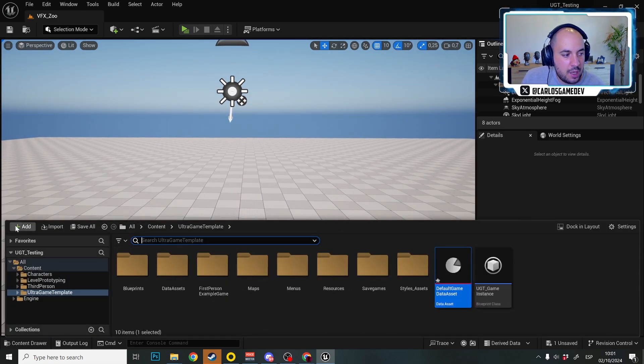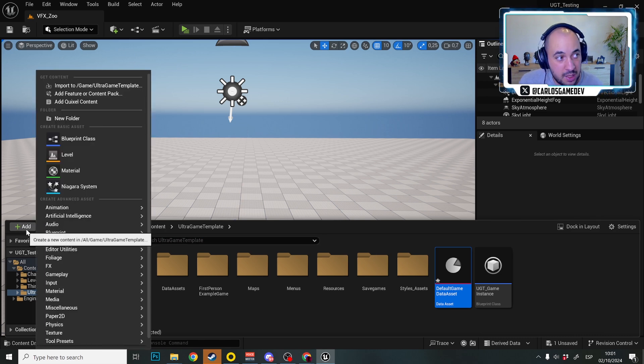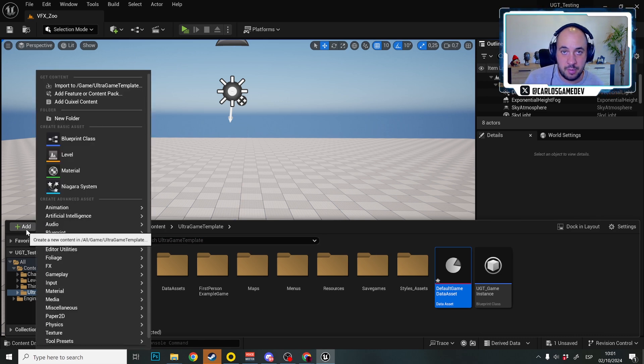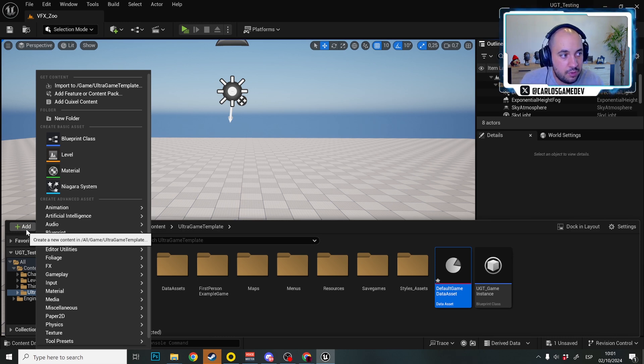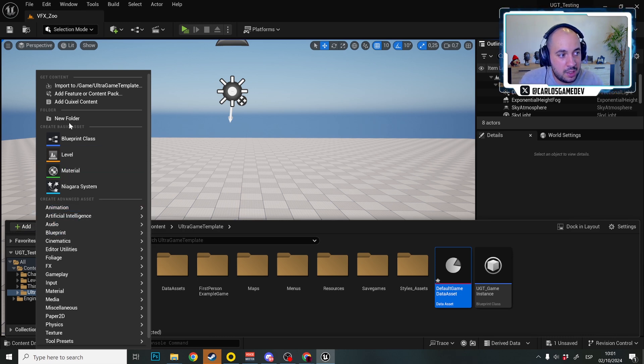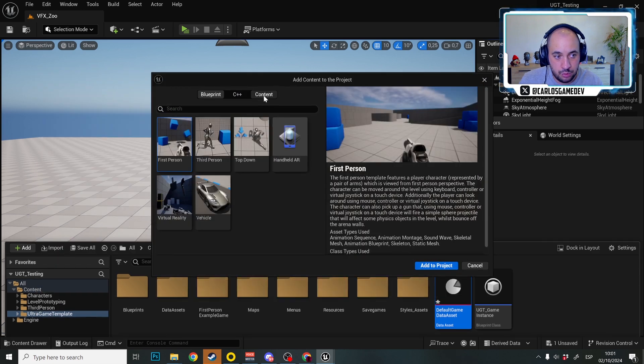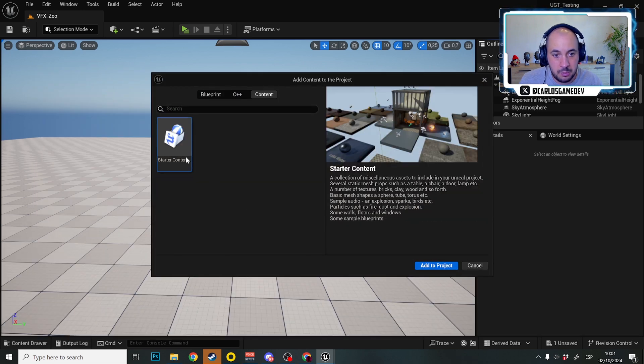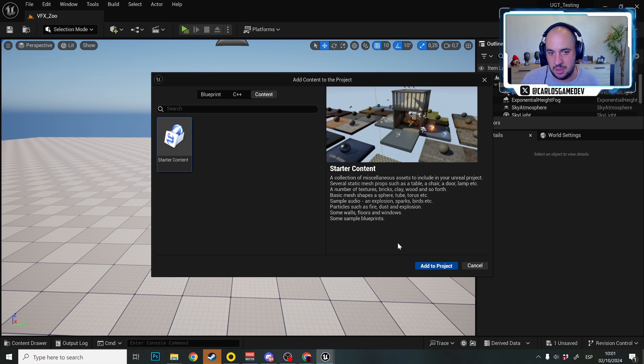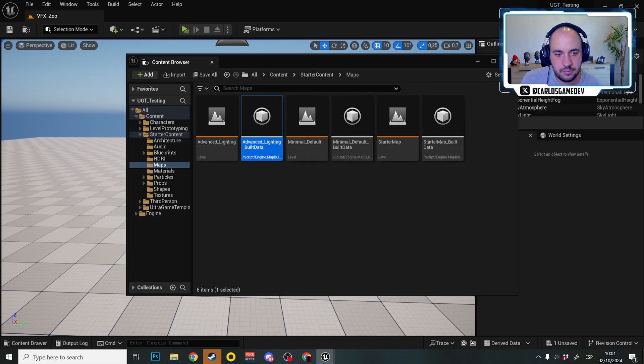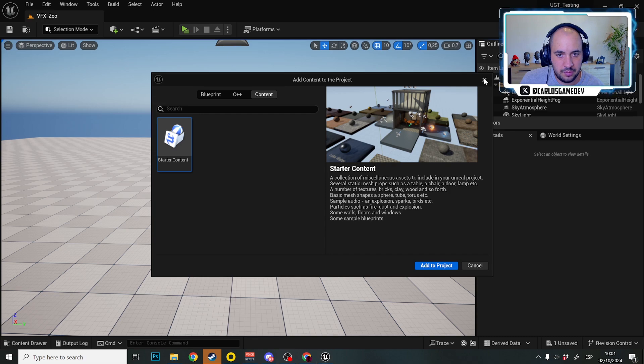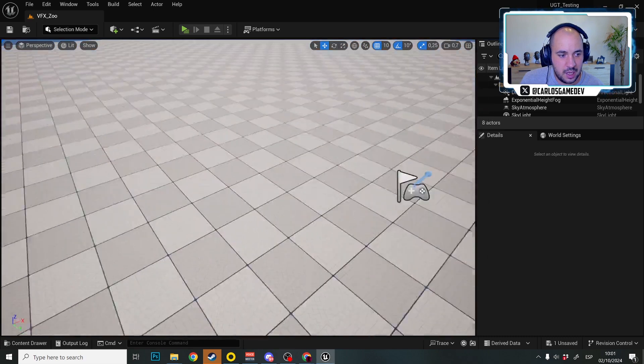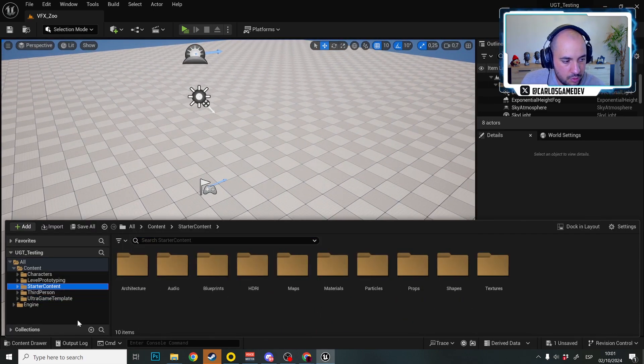My recommendation is to actually make a level, a zoo level, and you put all those particles and special materials in that level. So for example here I'm going to add and I'm going to add a new feature or content pack, I'm going to go to content and I'm just going to go to starter content. This is only so you can see what's going on under the hood. And I have here the starter content fantastic.